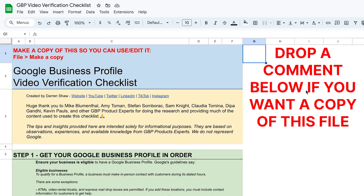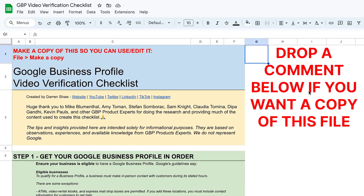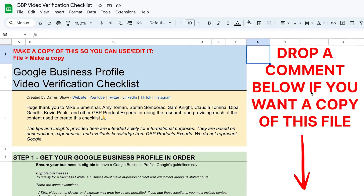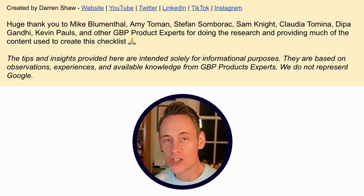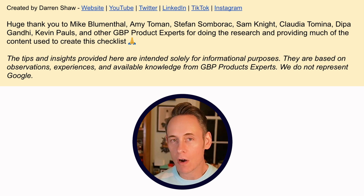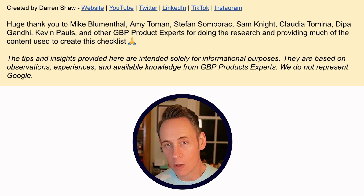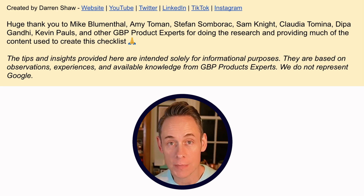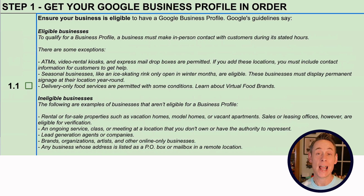If you want a copy of this checklist file, just let me know in the comments and I'll send it to you. I'm going to walk you through the checklist so you have all the information you need, and then you and I together will re-verify WhiteSpark's Google Business Profile. First, a huge shout out and thank you to all the Google Business Profile product experts that helped me put this document together. Let's talk about getting your Google Business Profile in order — you may not even be eligible, so you should read the guidelines on eligibility.